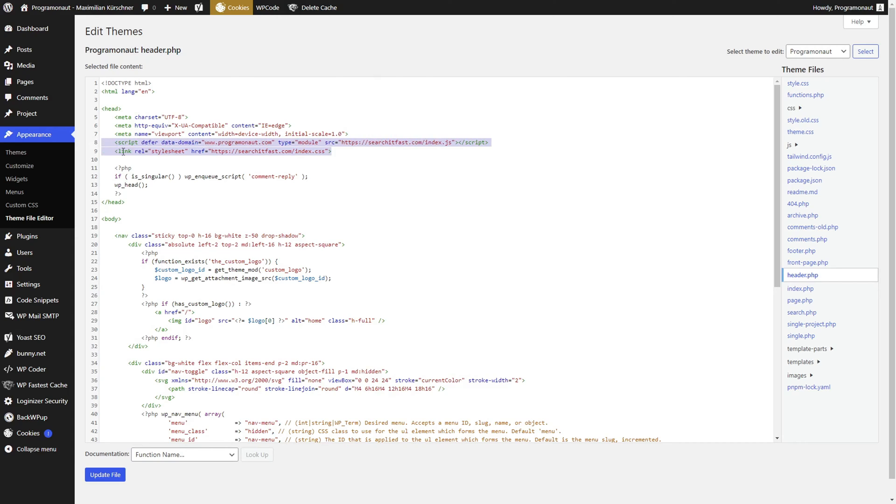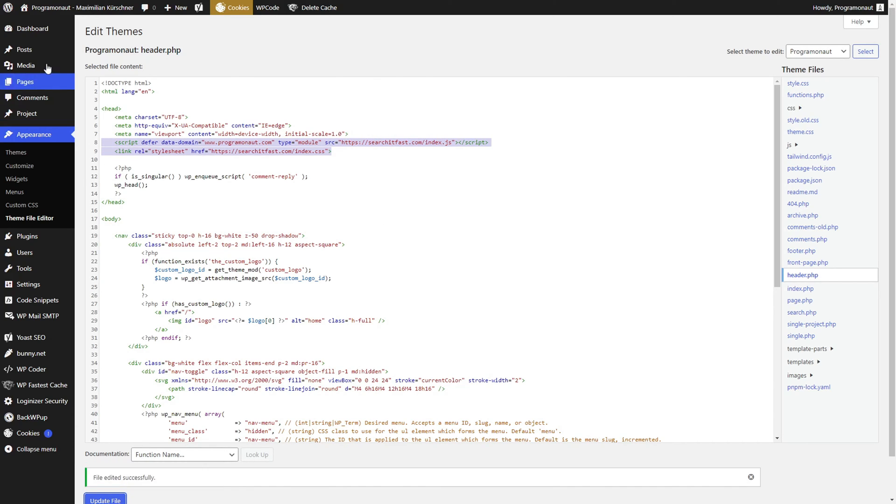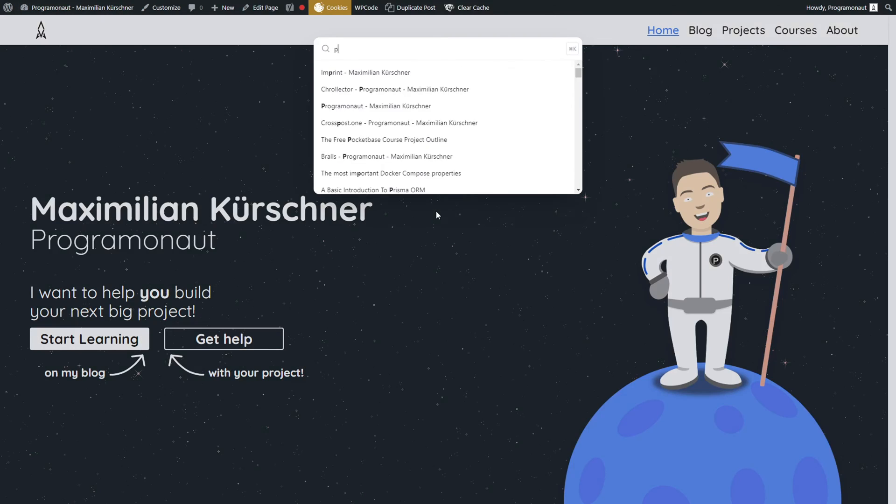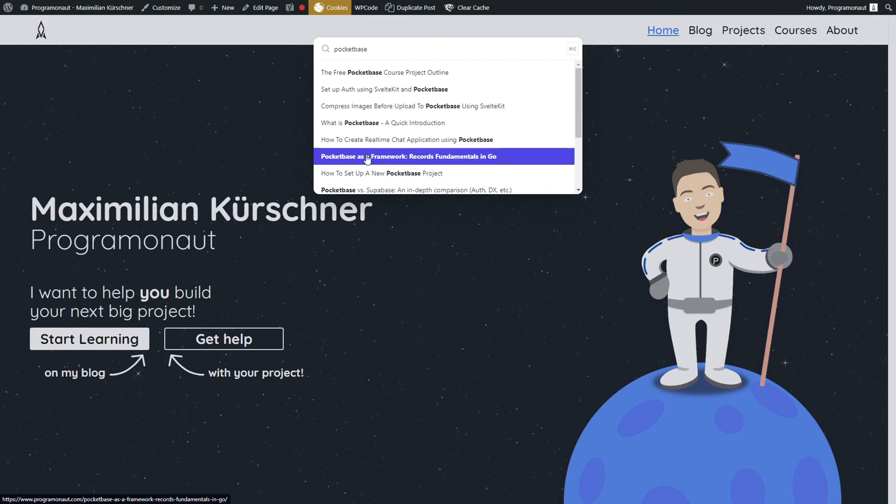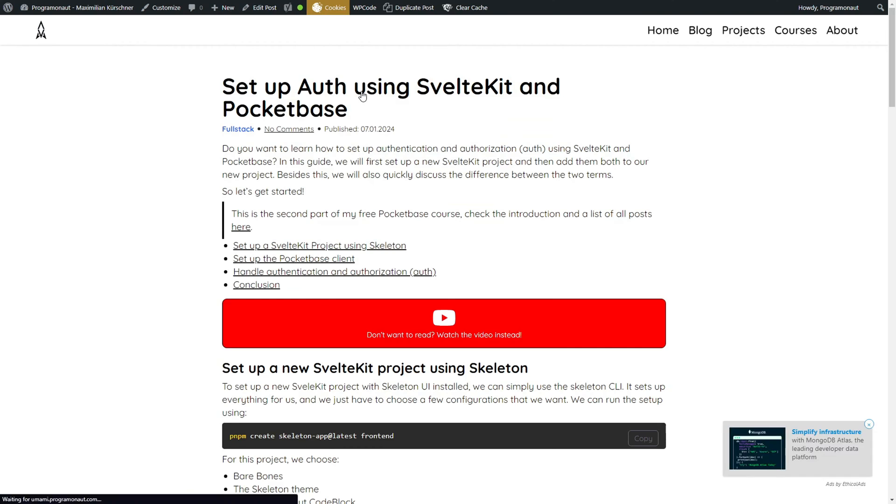And with that, your visitors are able to open the search using the shortcut Ctrl+K. In addition to the shortcut, you can also use a custom button to open it.